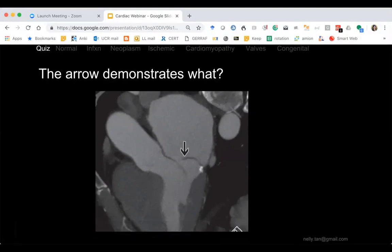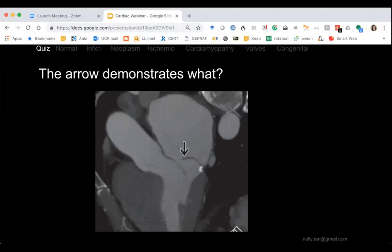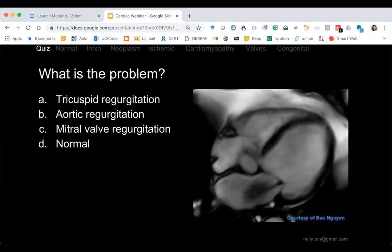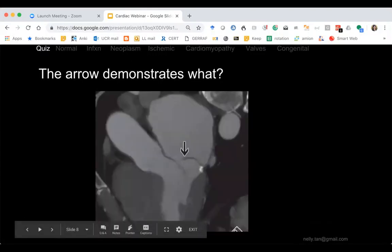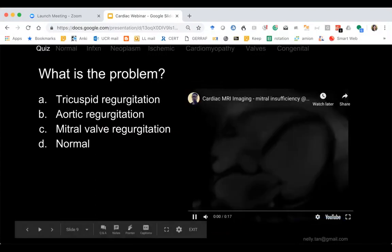With mitral valve prolapse, you have improper closure of the mitral valve, causing regurgitation, which leads to marked enlargement. What causes mitral valve prolapse? AMI causes papillary muscle rupture, which leads to that prolapse. So here's a cardiac cine — what valve is this? The mitral valve.